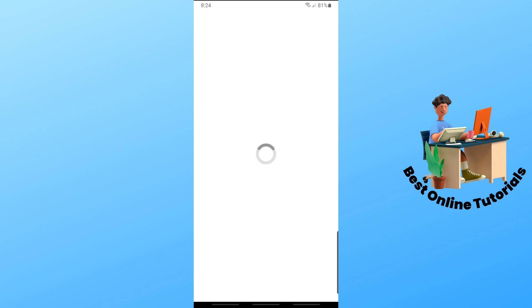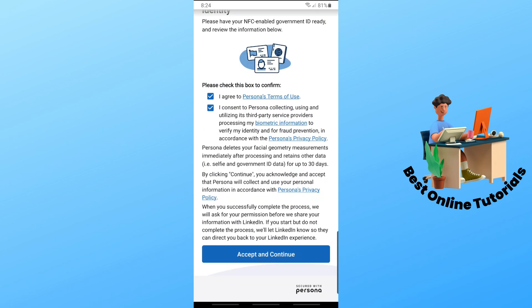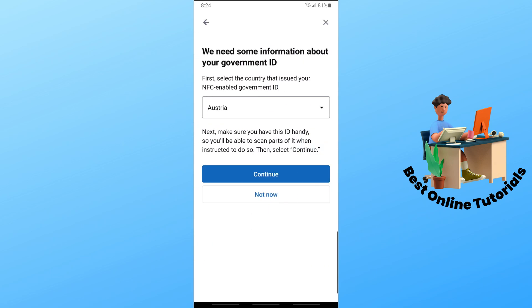Wait for it to load up, then tap on 'I Agree, I Consent.' Scroll down and tap on 'Accept and Continue.'